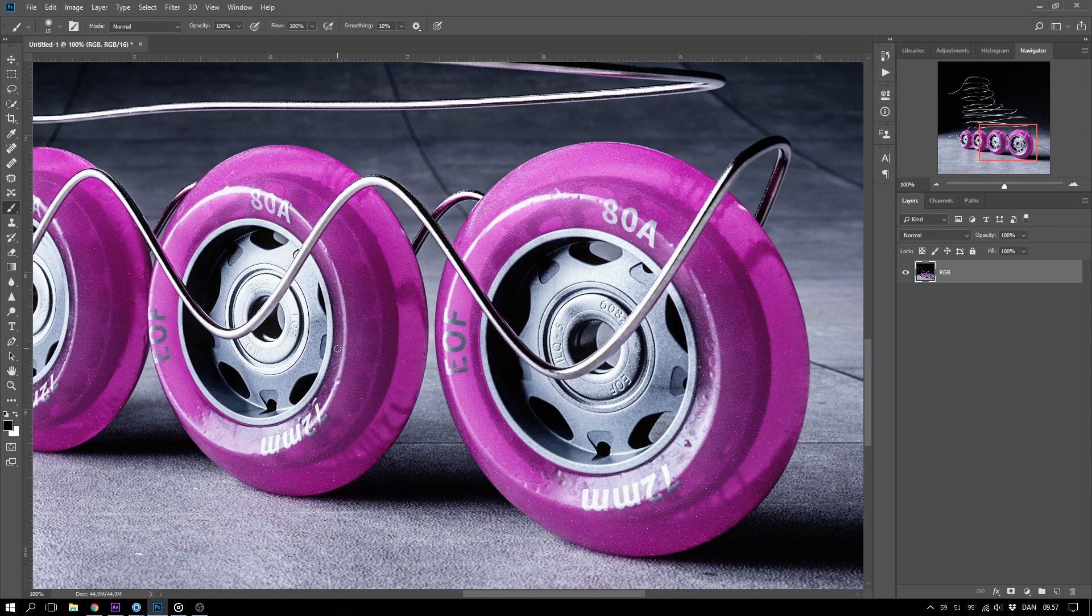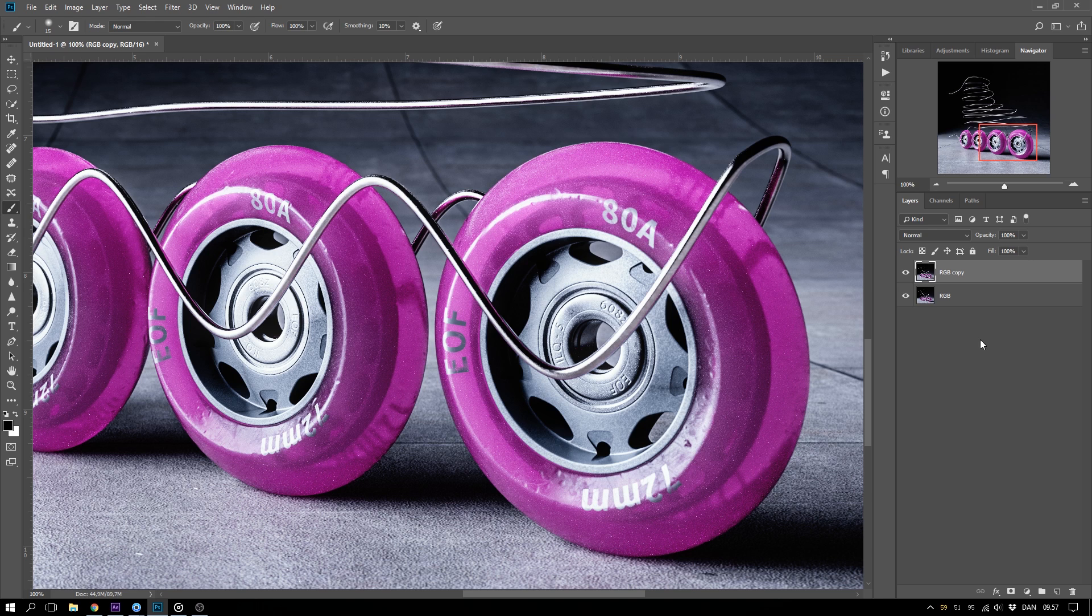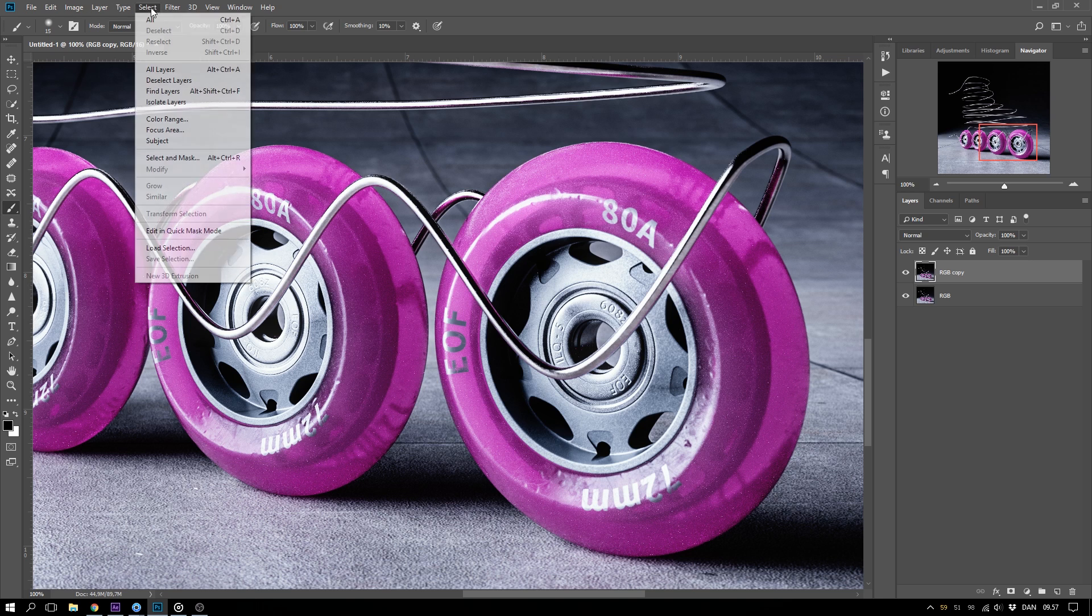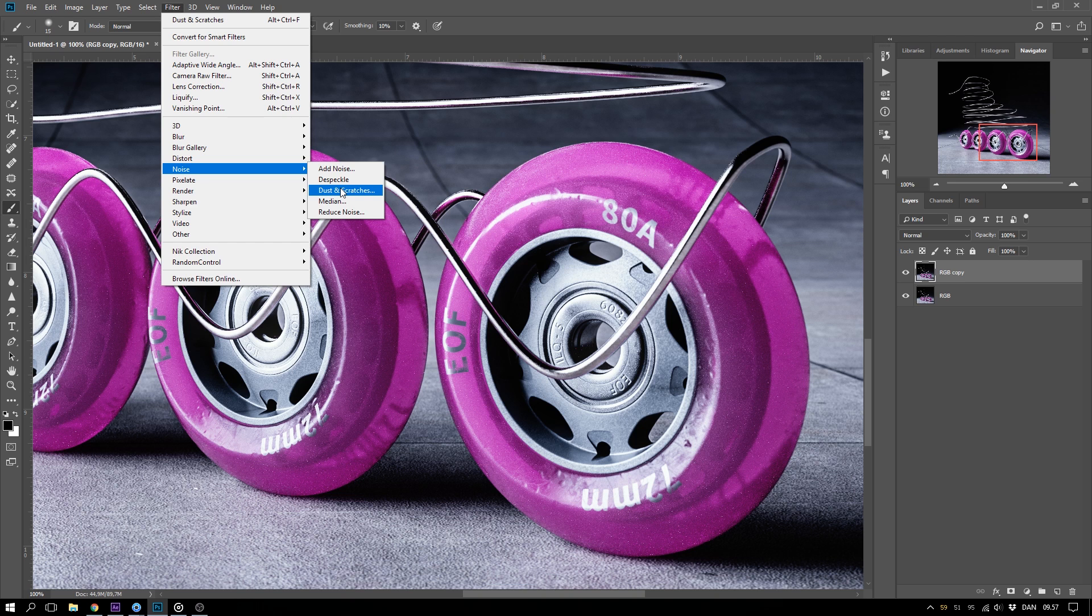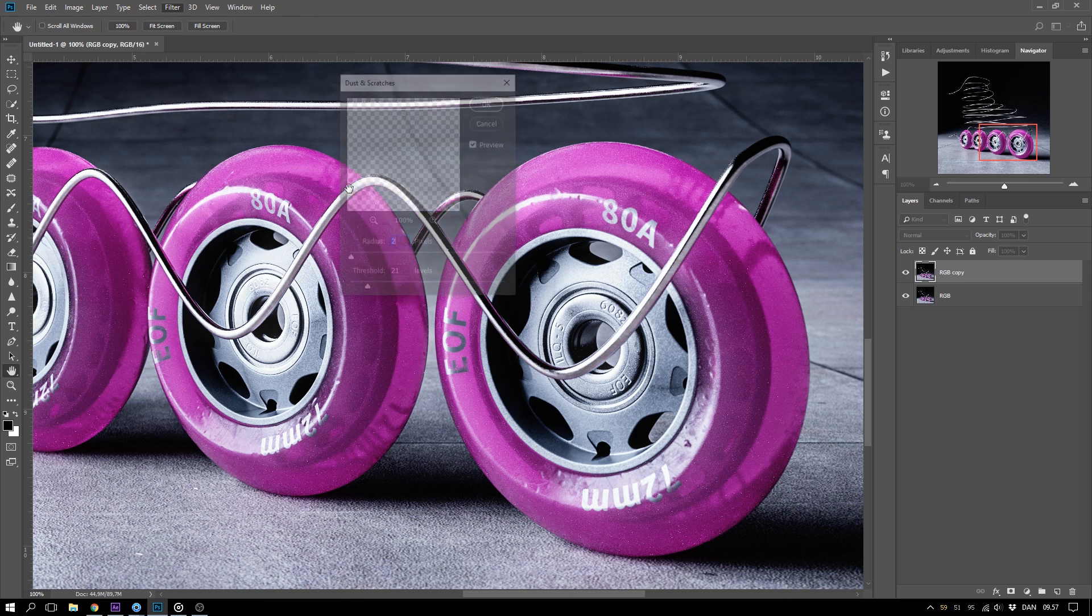Let's get started by making a duplicate of our layer. With that selected, go to Filter, Noise and Dust and Scratches.